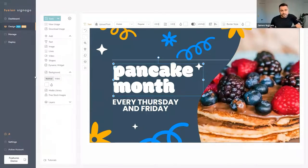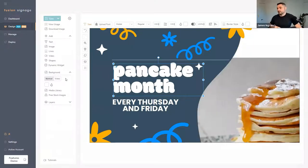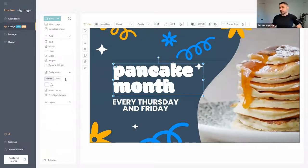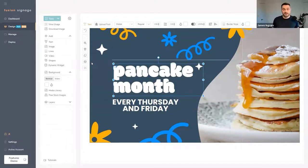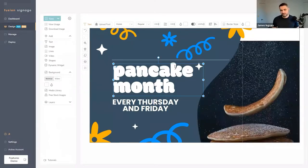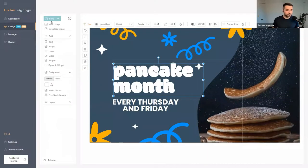You can also change the background to a video background. If you have a video you want to put in the background you can do that, save it, and then put menu items or other content sitting on top of that video.